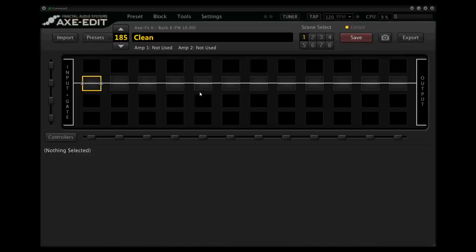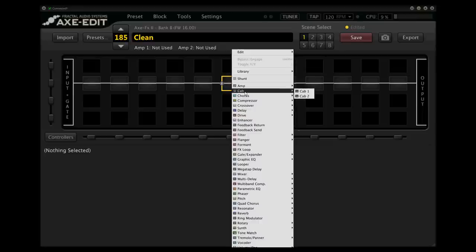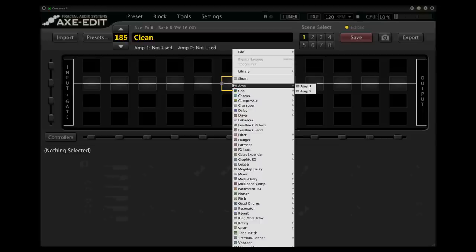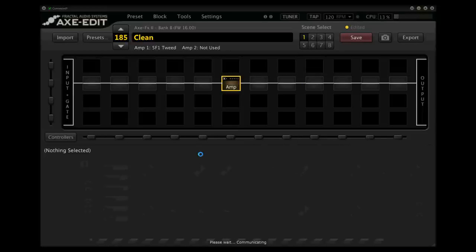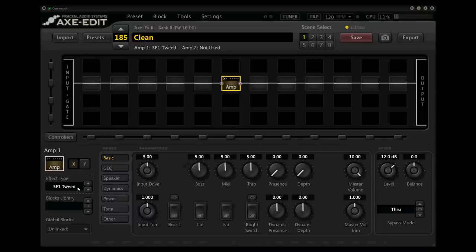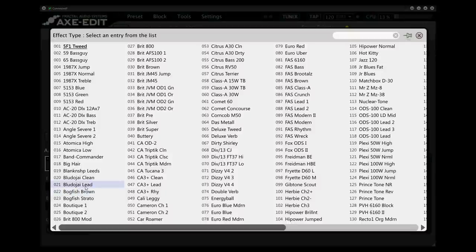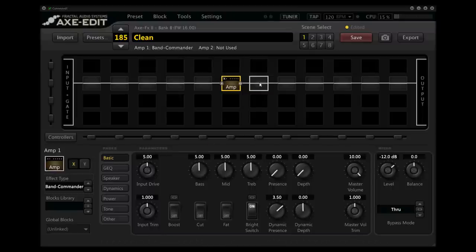So the first thing I'm going to add, obviously, is an amplifier block since we need an amp. And for this, I'm going to go to one of my favorite clean amps based on the Fender Band Master, and in the Axe-Fx 2, it's called the Band Commander. So with that amplifier, you're going to be able to get a really nice clean tone that also you can stack a lot of pedals in front of.